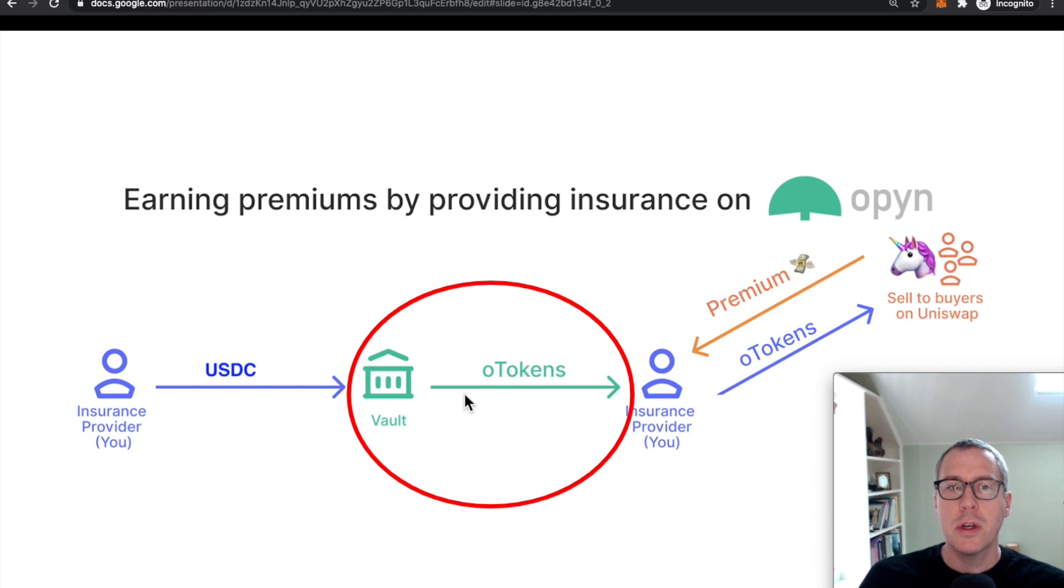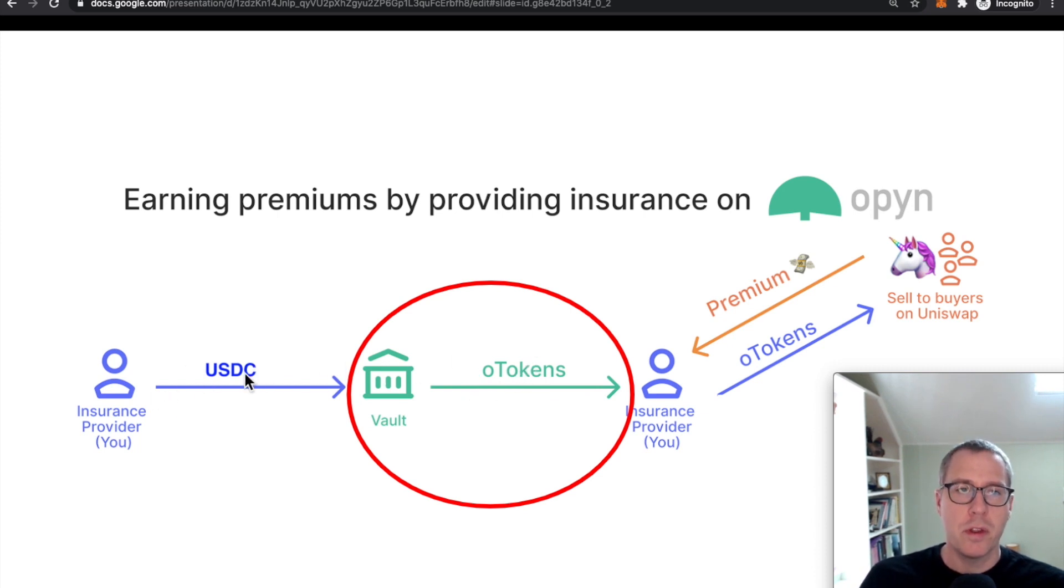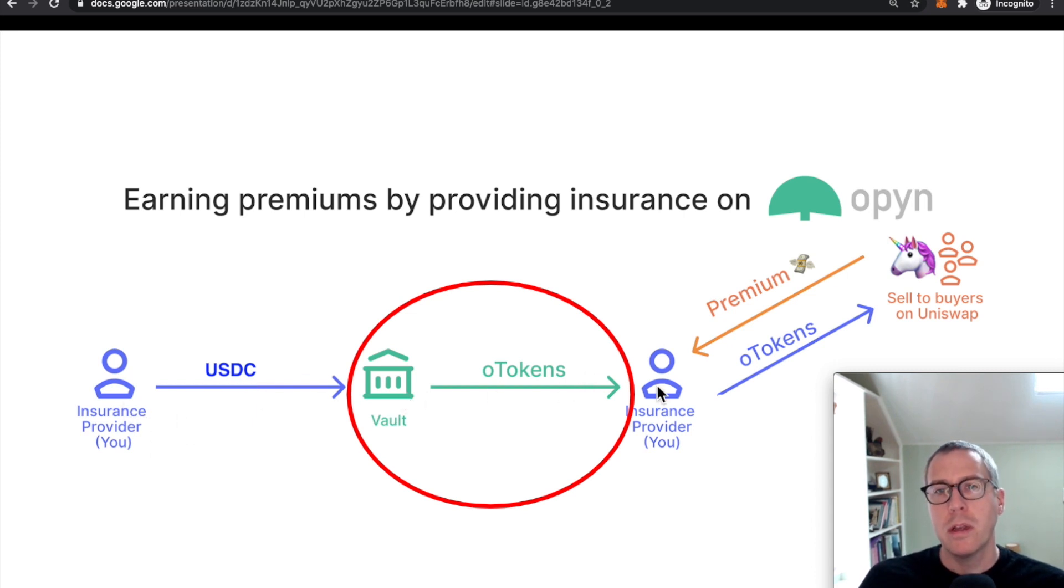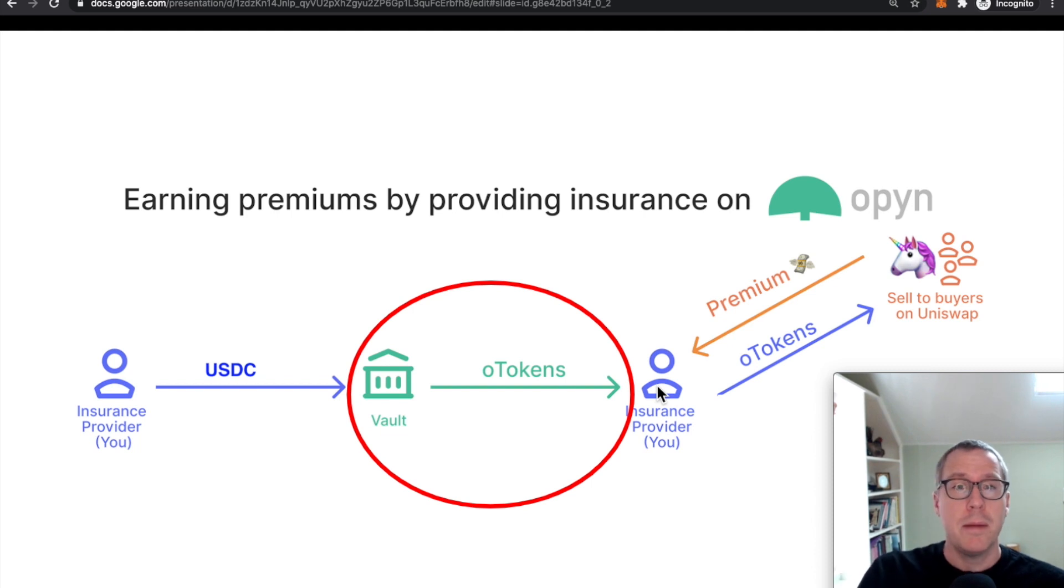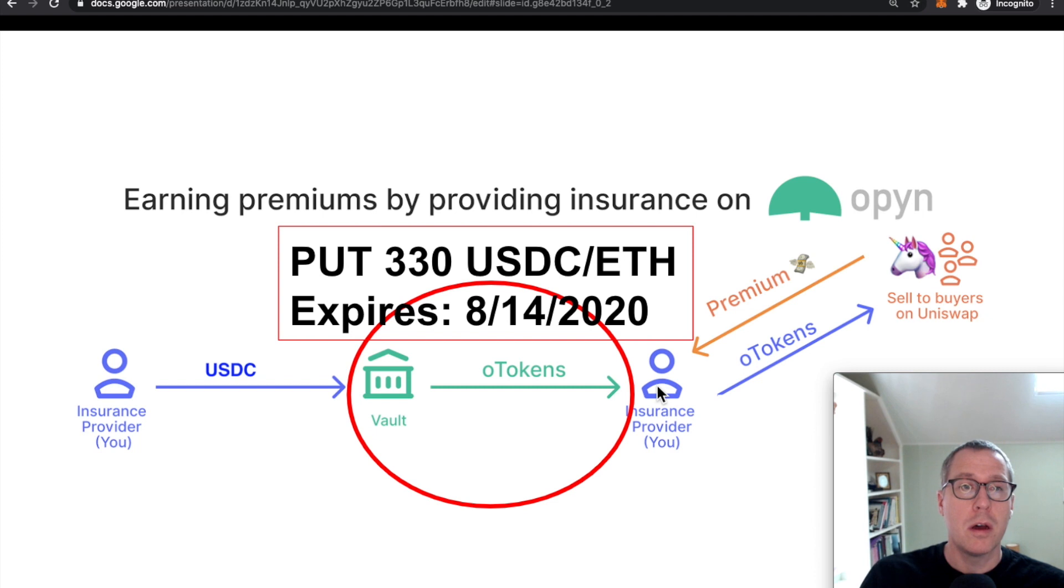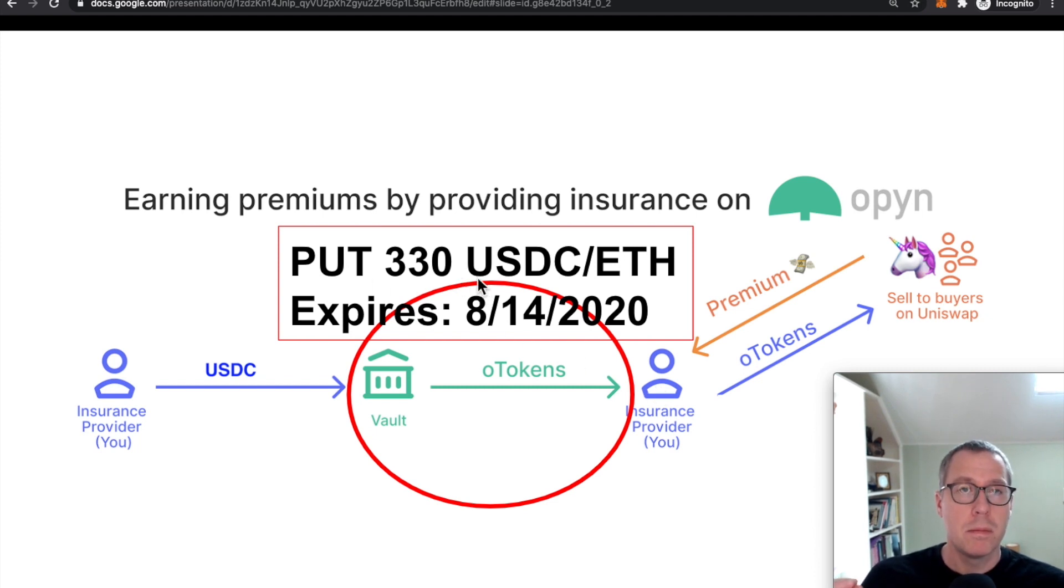This O token represents an option to exchange assets for this underlying USDC. So as an insurance provider, you deposit it, mint the O token, you can sell the O token today, which gives someone else the future option to come along and exchange that asset for a predetermined price.